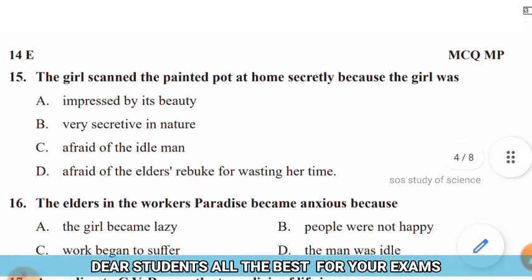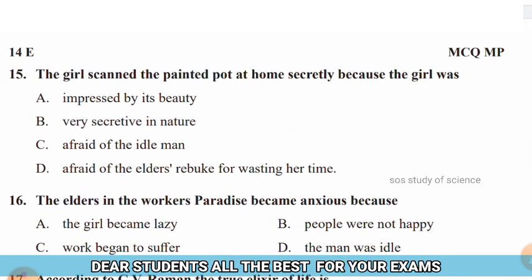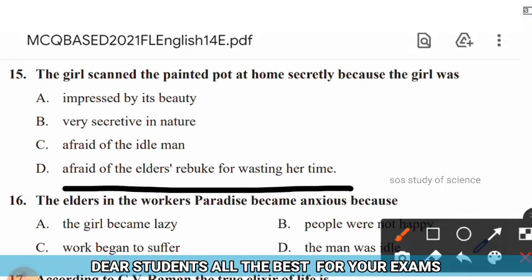Question 15: The girl scanned the pointed part at home secretly because the girl was — options: (A) impressed by its beauty, (B) very secretive in nature, (C) afraid of the idle man, (D) afraid of elders rebuking her for wasting her time. The right answer is option D — afraid of elders rebuking her for wasting her time.